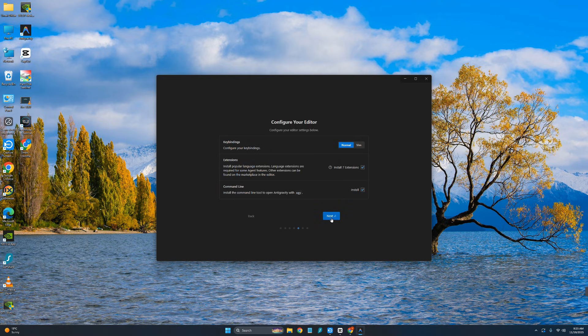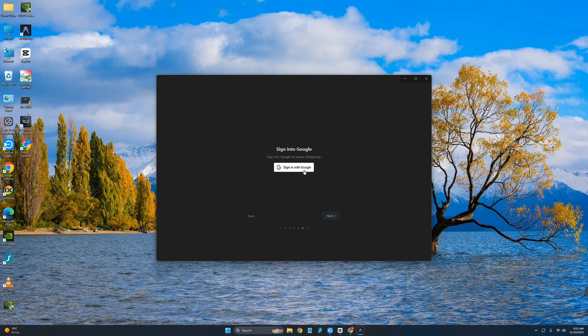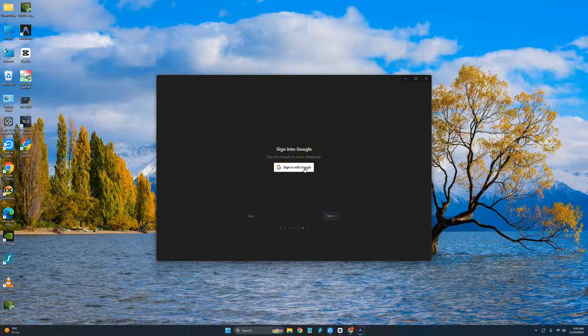Now click on next. Here you need to sign in with your Google account. I will just simply click on this and sign in with my Google account. At the moment it is free.